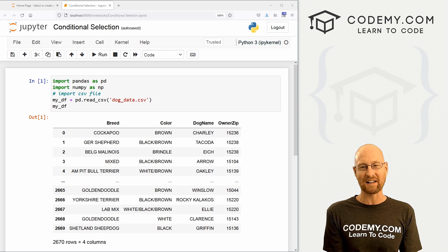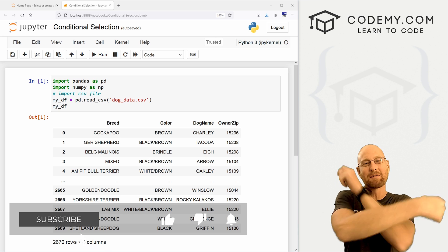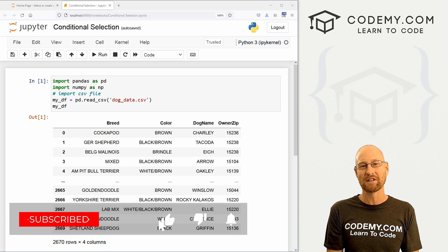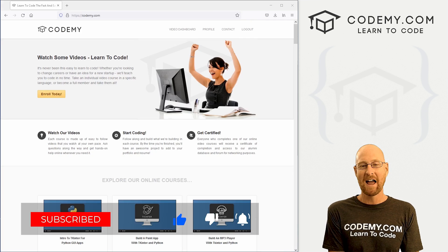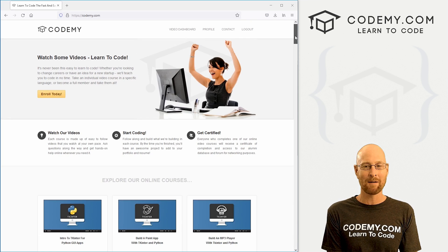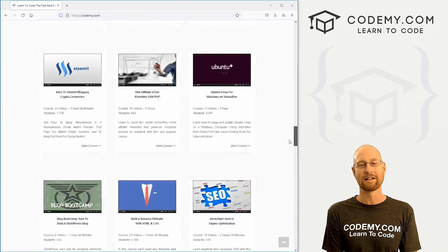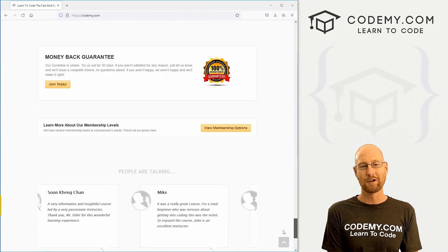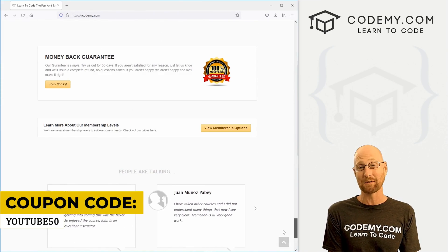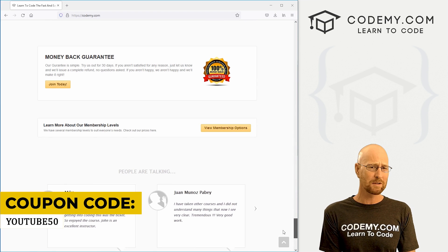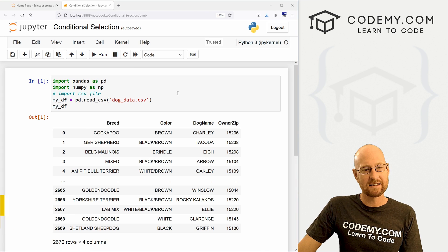But before we get started, if you liked this video and want to see more, be sure to smash the like button below, subscribe to the channel, give me a thumbs up for the YouTube algorithm and check out Codemy.com where I have dozens of courses with thousands of videos to teach you to code. Use coupon code YouTube50 to get 50% off membership. It's all my courses, videos, and books for one small fee, which is insanely cheap.